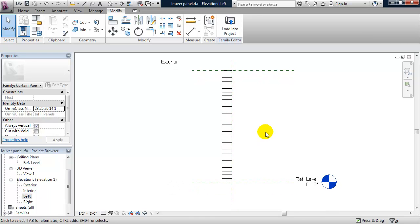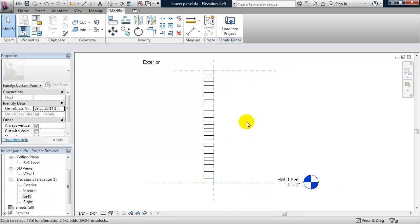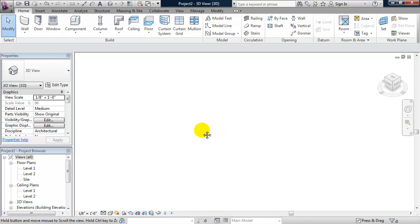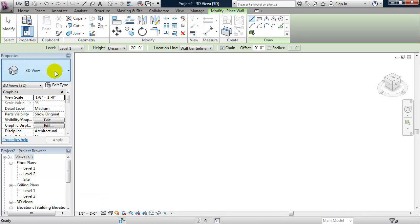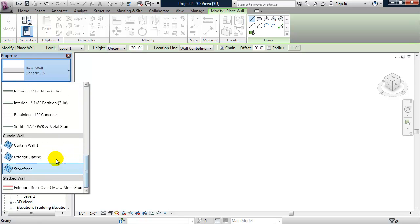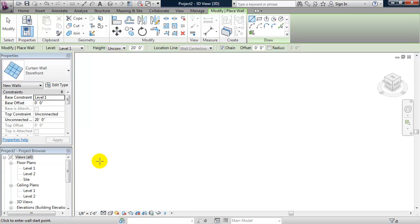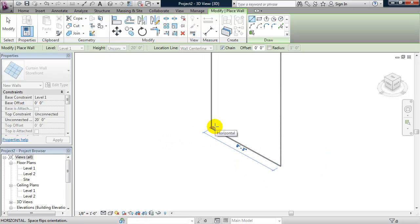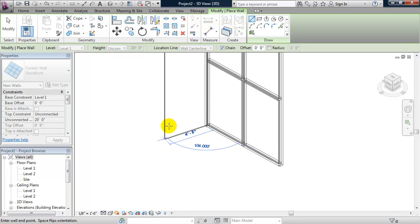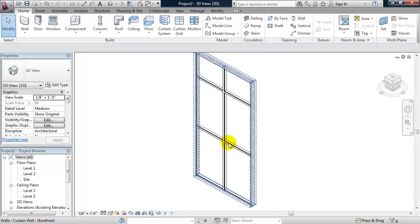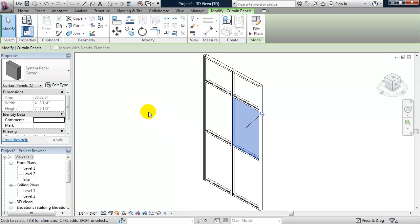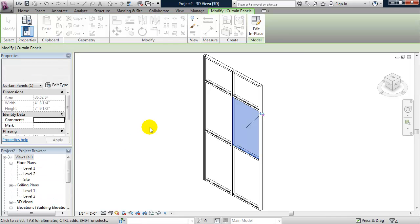Now we have this curtain wall panel — the Louver Panel. Let's open up a new project file, go right to a 3D view, draw a wall, set the wall type to Curtain Wall, and use the Storefront curtain wall family. I'll draw it 10 feet long. If I select one of these panels and unpin it — I haven't loaded the Louver Panel yet, so I need to control-tab back to my Louver Panel and click Load Into Project, loading it into this new project.